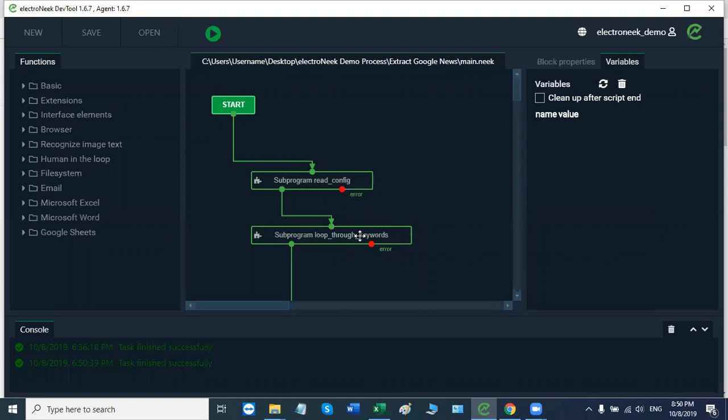Hello and welcome everyone. In this video, we will show you an example of a real process developed using the ElectroNeek platform.